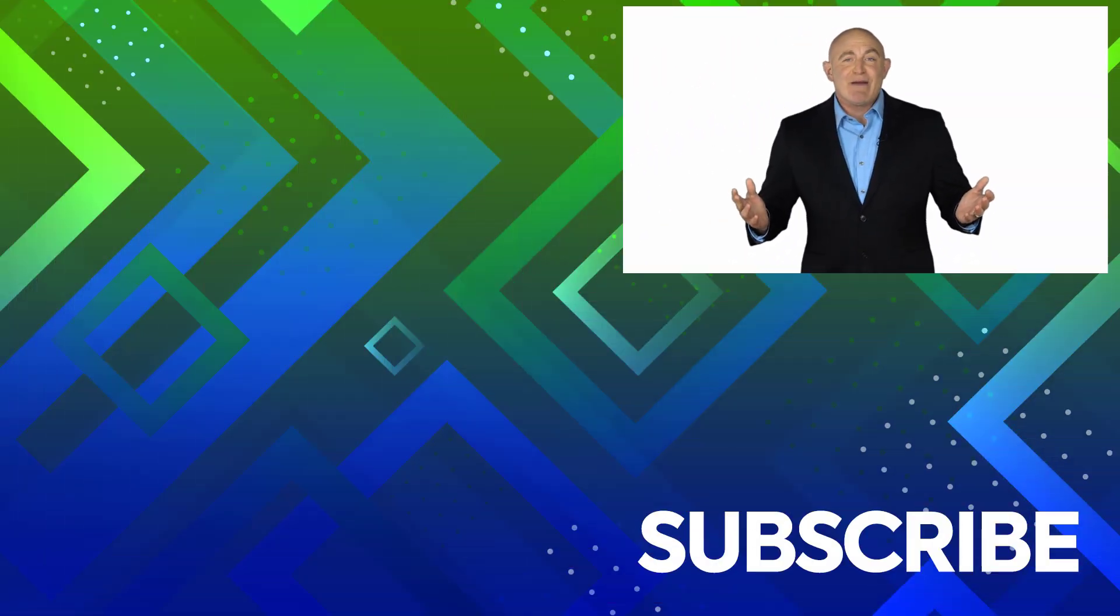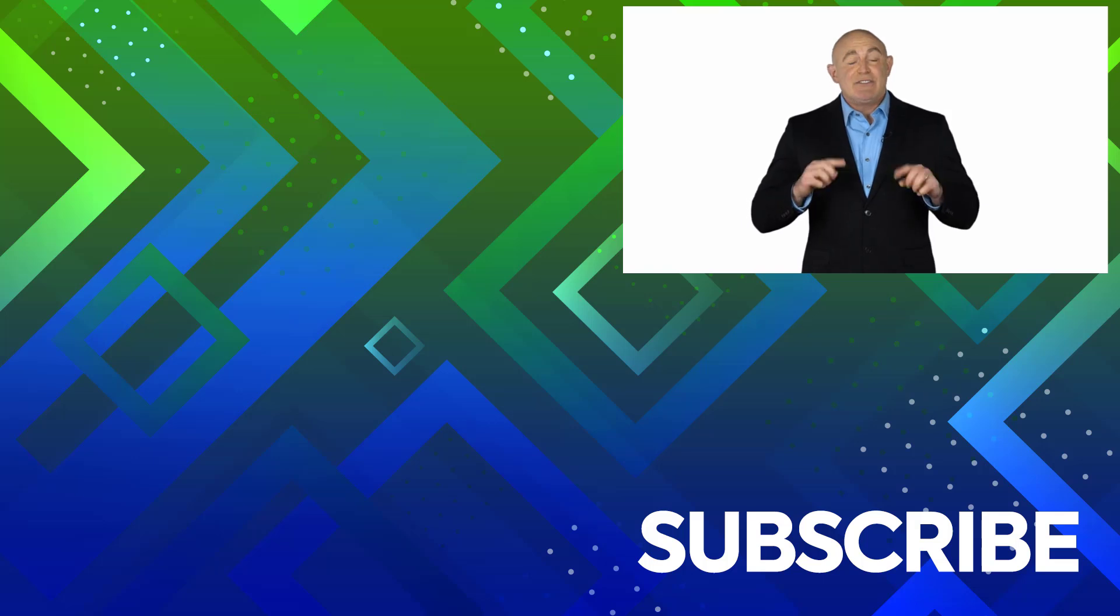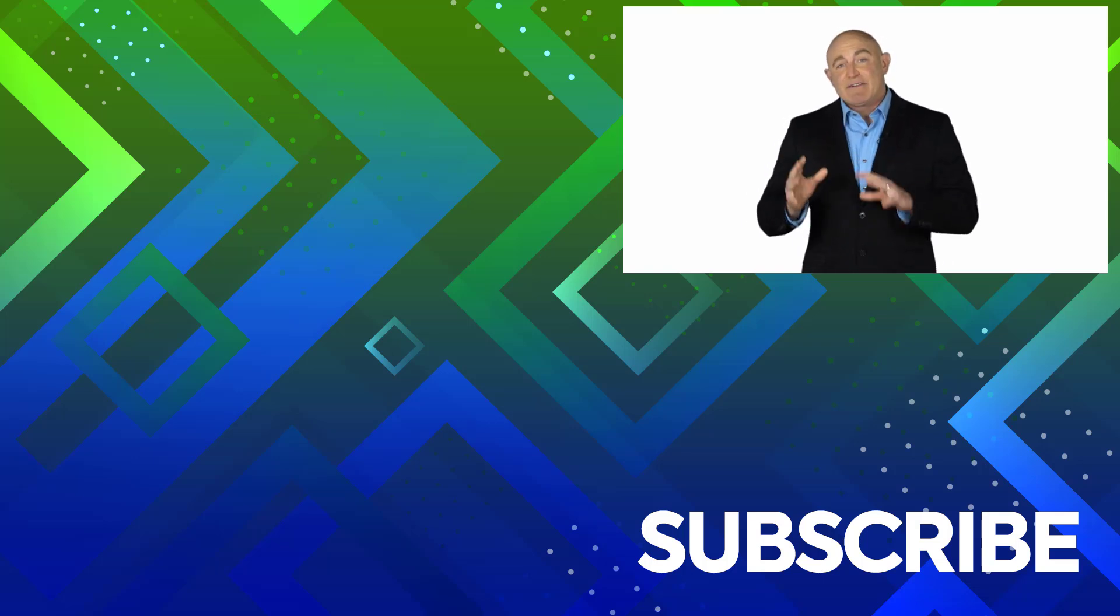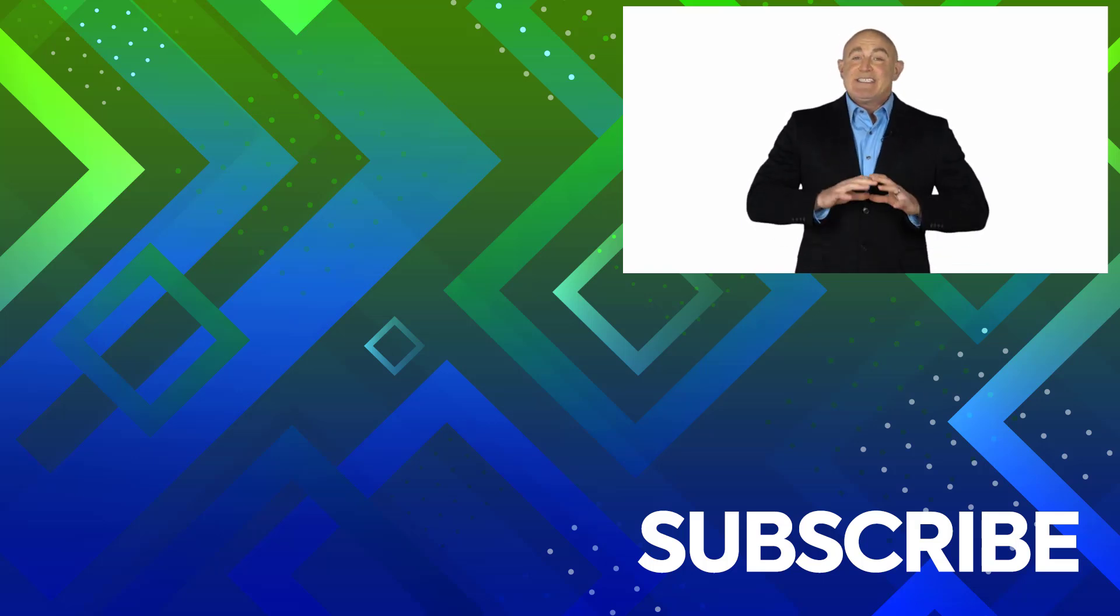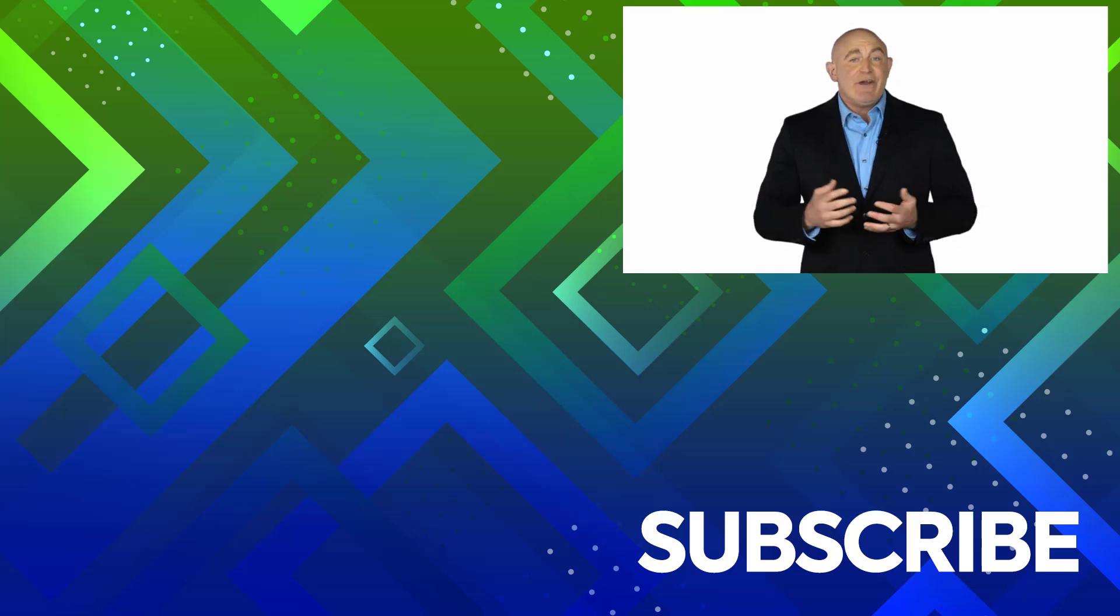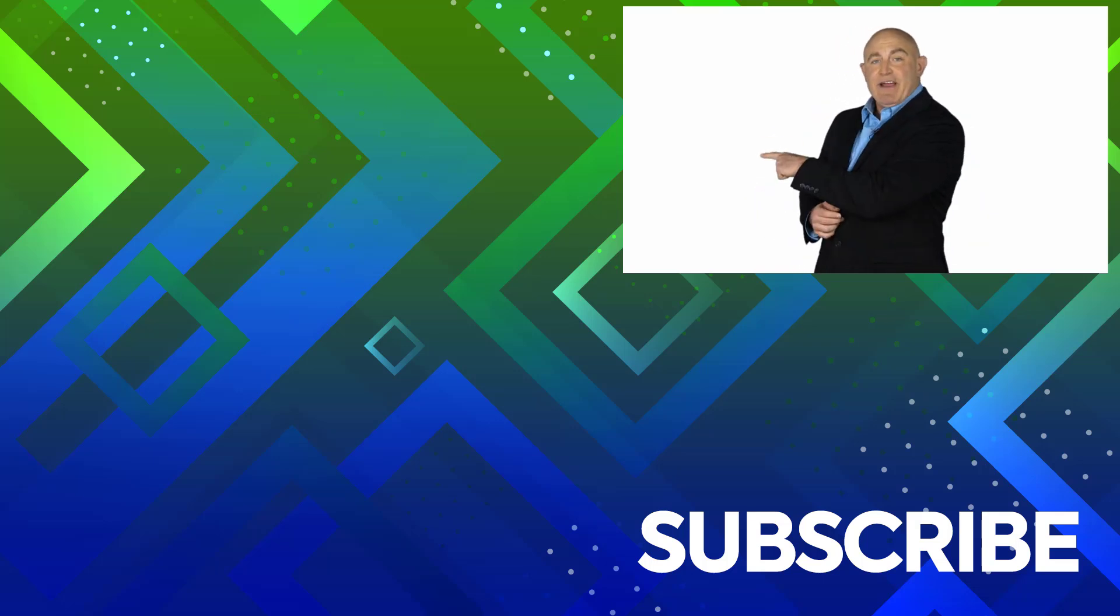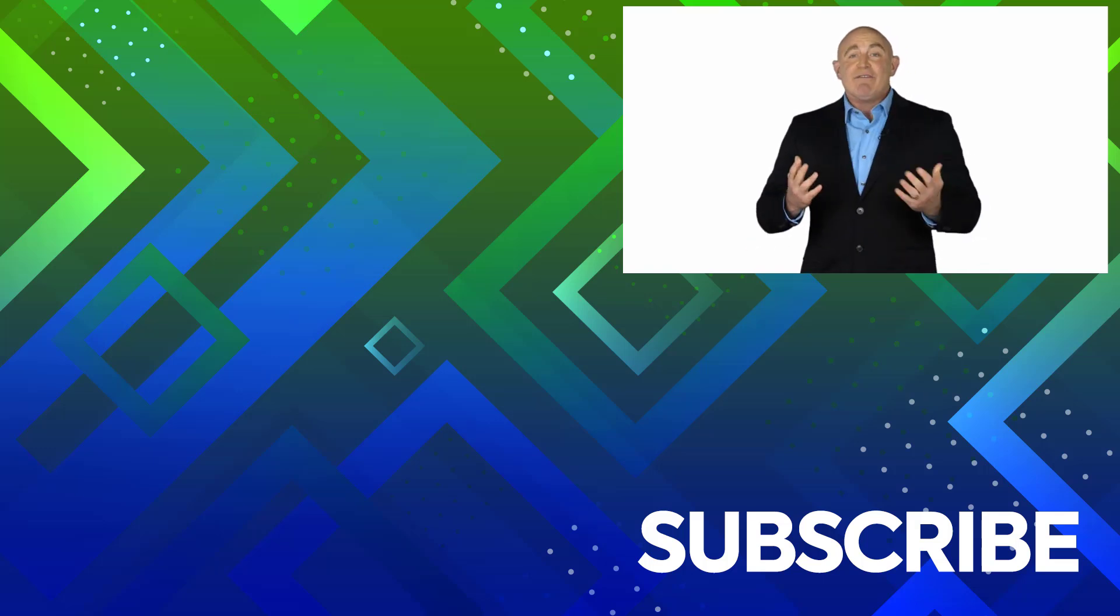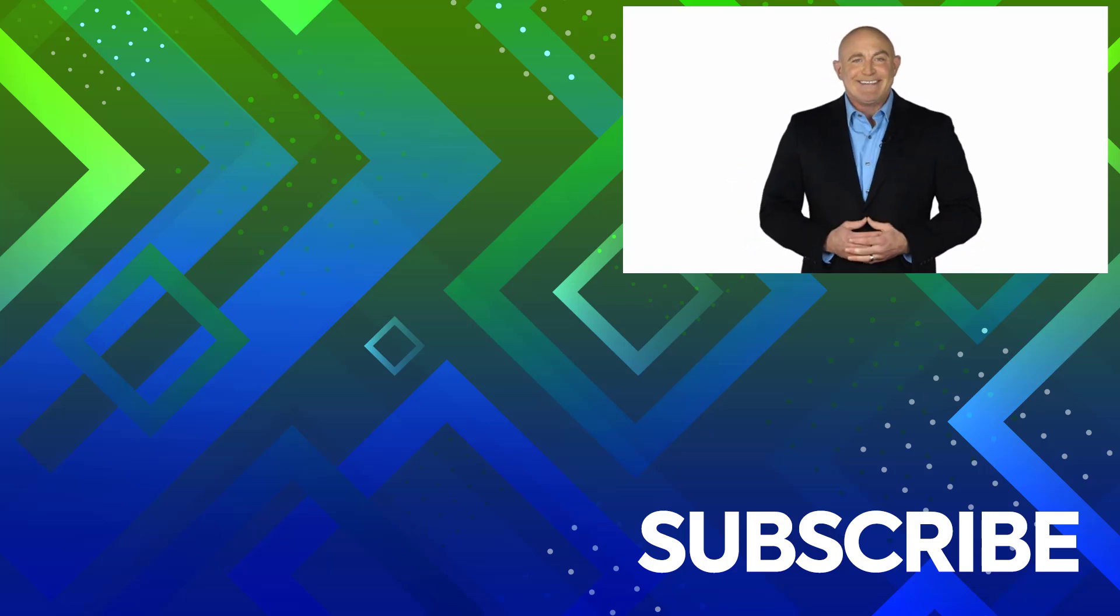To see the full course that this video came from, click over there, and click over there to see more videos from Simon Says IT.